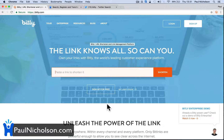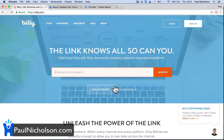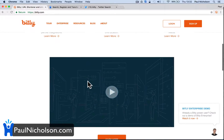Hey guys, Paul Nicholson here. I'm going to quickly show you how you can use your own URL, your own domain name, to share Bitly links and get all the stats and information that you want from Bitly.